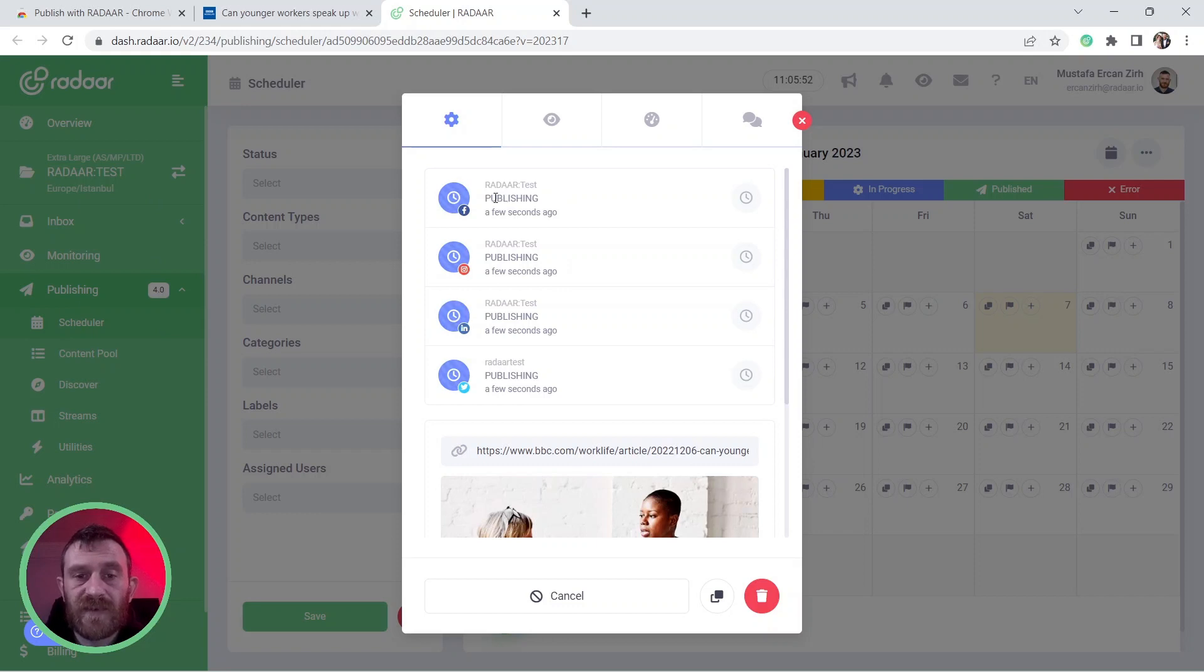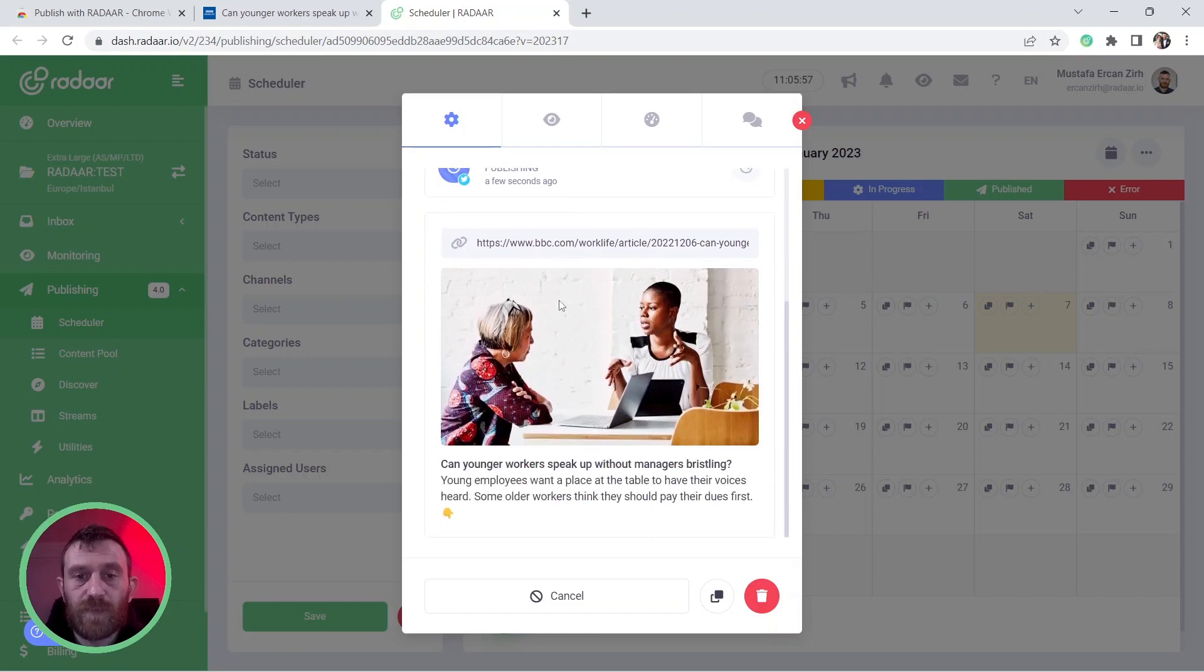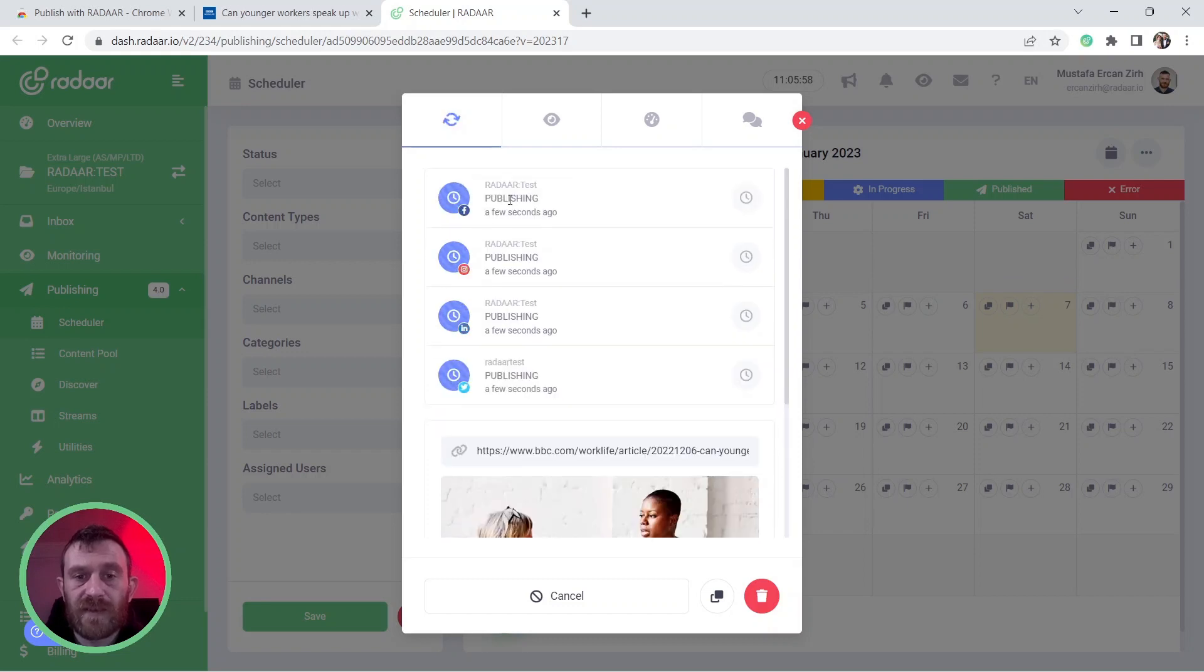And as you can see, the process already started and the content will be published in seconds to your selected social media profiles.